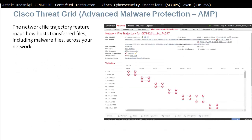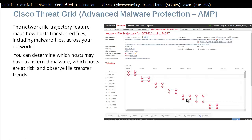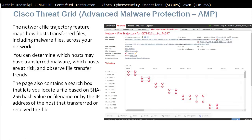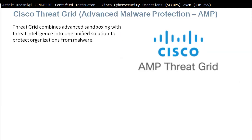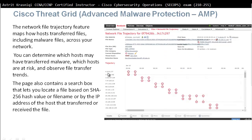Cisco ThreatGrid's network file trajectory feature maps host file transfers, including malware files, across your network. Network trajectory lets you see where malware entered your network, the IP address involved, which PC got the malware, and how it spread. You can determine which hosts may have transferred malware, which are at risk, and observe file transfer trends. The page also contains a search box to locate files based on SHA-256 hash value, file name, or IP address of the host that transferred or received the file.